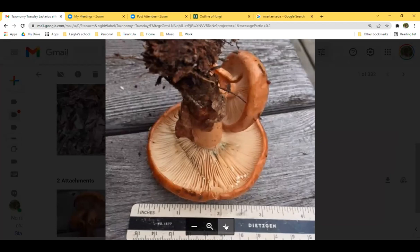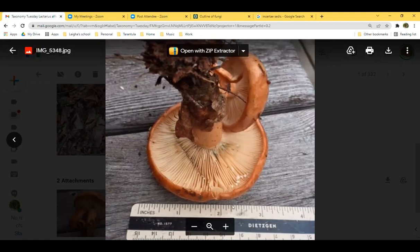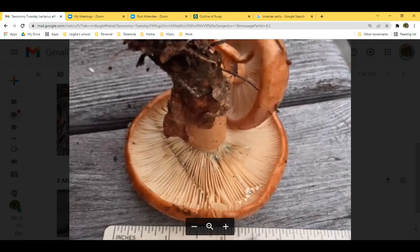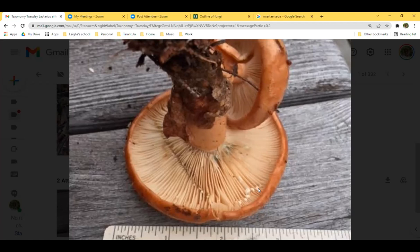Some of the key things we look at when identifying Lactarius are taste, how much you taste, and habitat — we always want to know what kind of trees are nearby. The latex is important: notice the color and any color changes over time. Sometimes we taste the latex and look for any staining it may be doing on the gills. It's useful to check back in five minutes and then ten minutes to see if there's any color change as it dries.